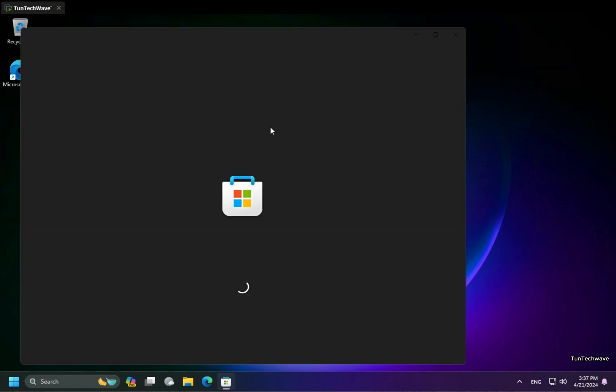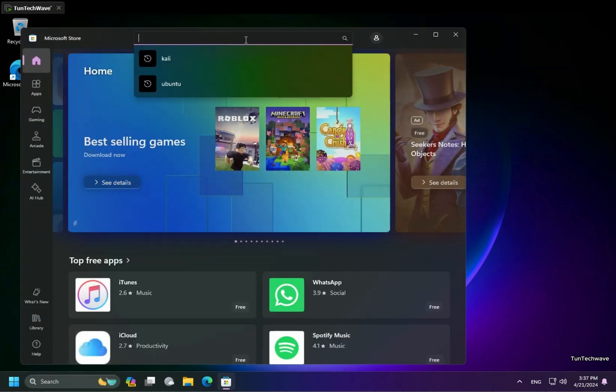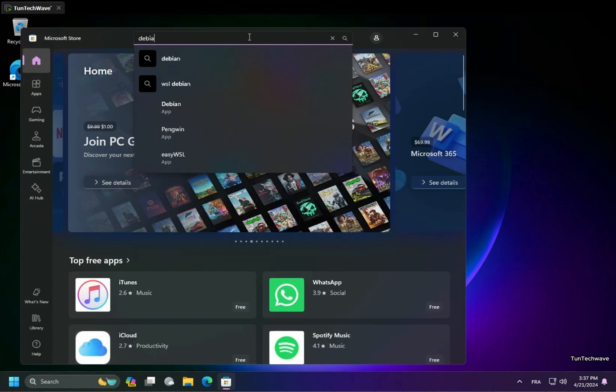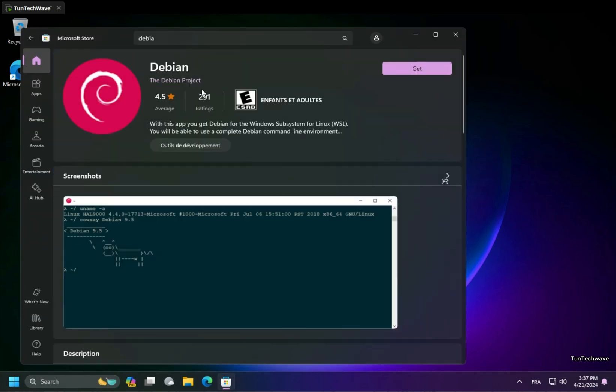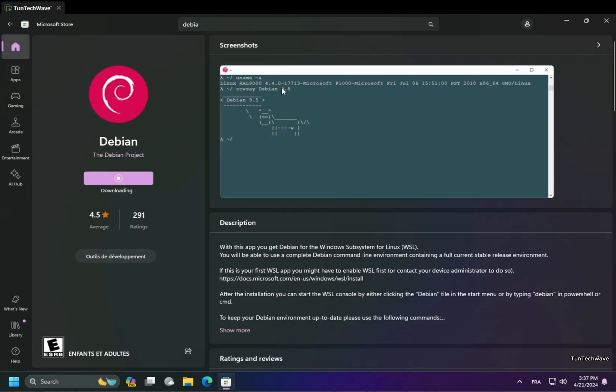Now, let's launch Microsoft Store and search for the desired Linux distribution, and click on Get to begin the installation.